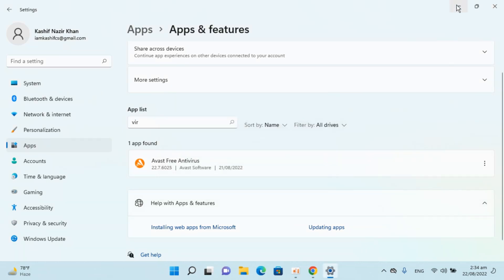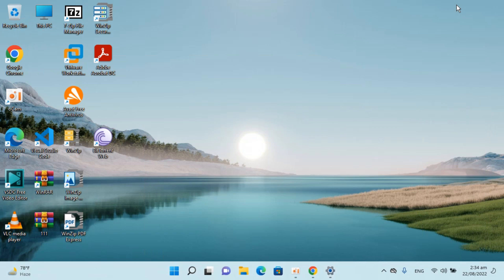Now you can see the uninstallation process is complete. Here you can see VirtualBox is not there anymore. Hope by doing so you will be able to uninstall and delete VirtualBox on Windows 11.